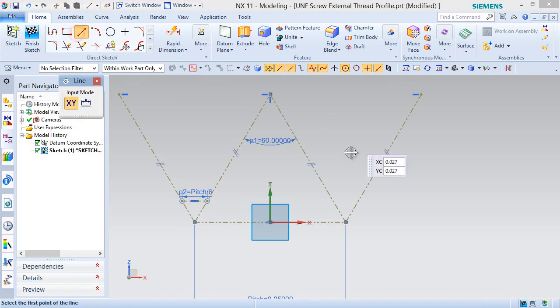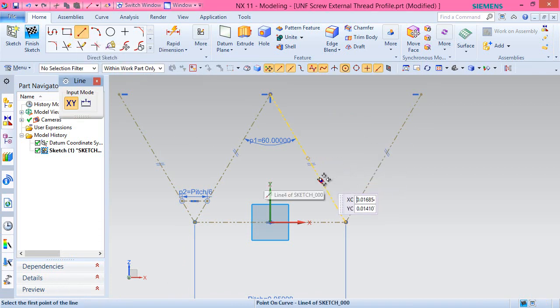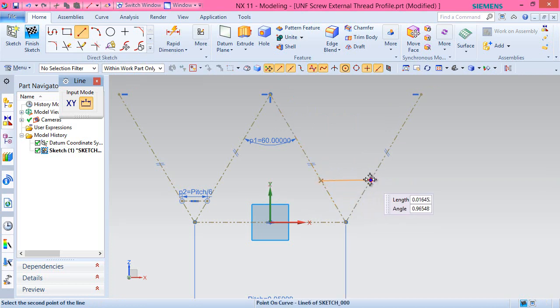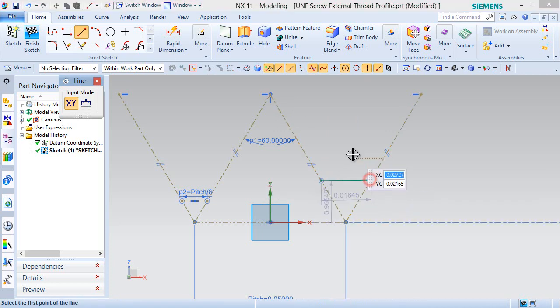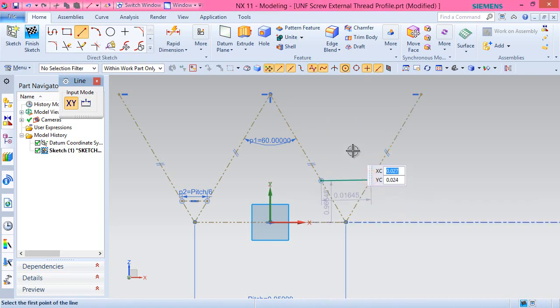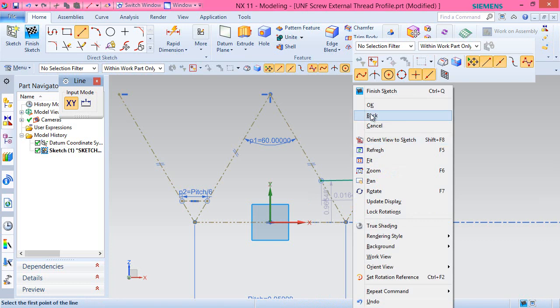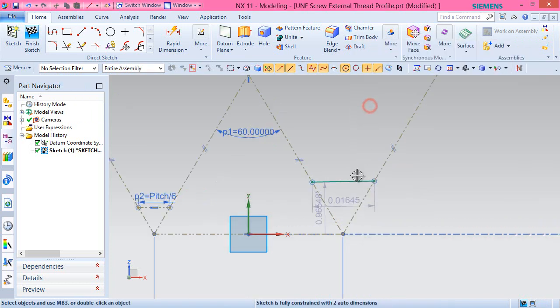Create another reference line collinear to the previous line on the other side.